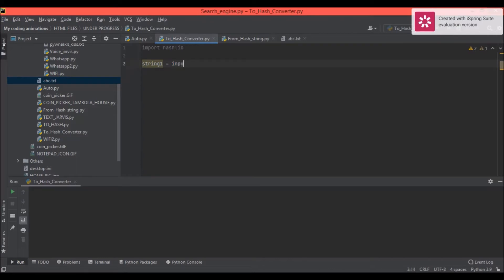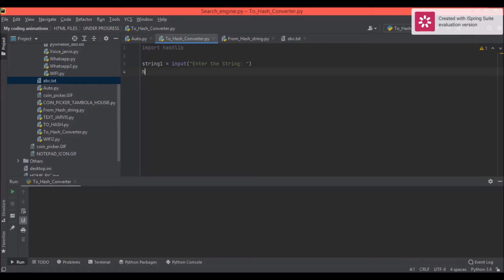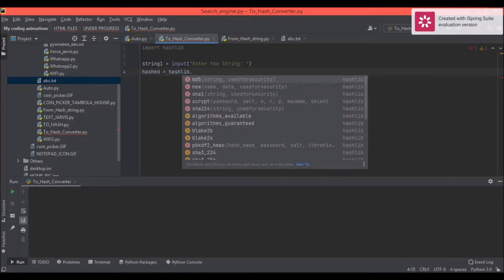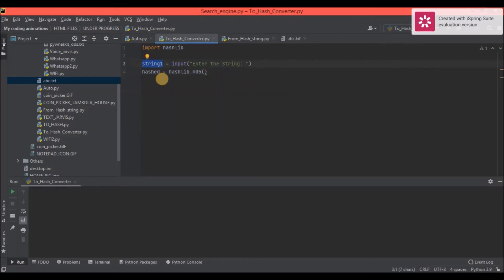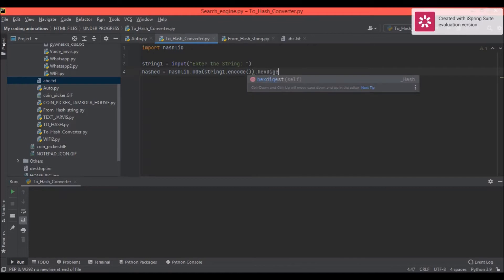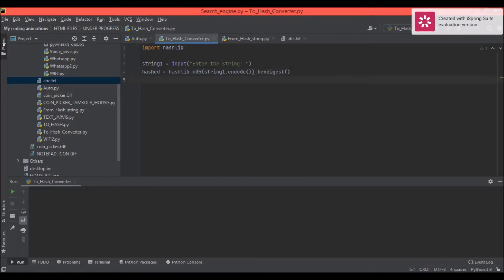Let's start. First I will import it: 'import hashlib'. Then we want input from the user: 'string1 = input(...)'. Then to convert it, we create a variable: 'hashed = hashlib.md5(string1.encode()).hexdigest()'. So now it's converted.